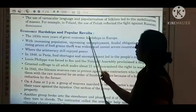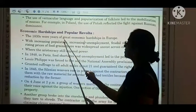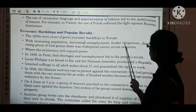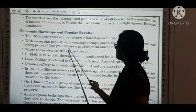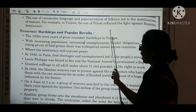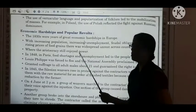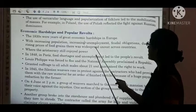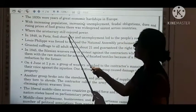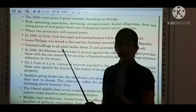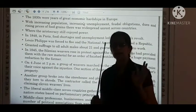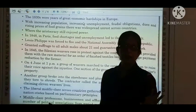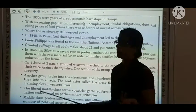Economic hardship and popular revolts: the 1830s were years of great economic hardship in Europe. With increasing population, increasing unemployment, feudal obligations, dues, and rising prices of food grains, there was widespread unrest across the countries. The aristocracy, still enjoying power, had no problem with grain prices or taxes — they were exempt. For them, there was no problem.